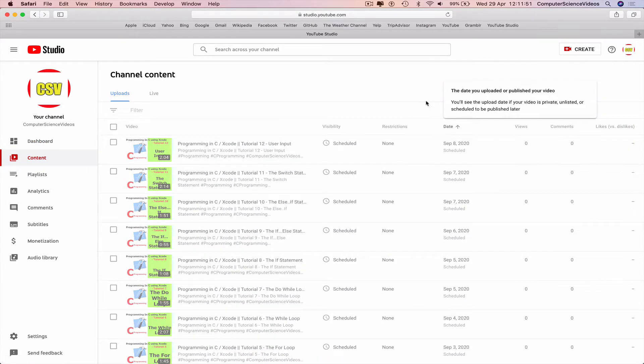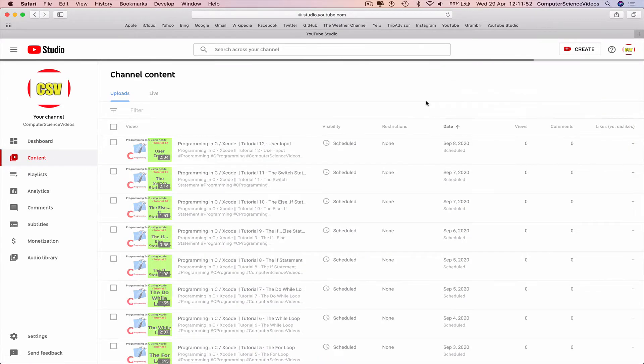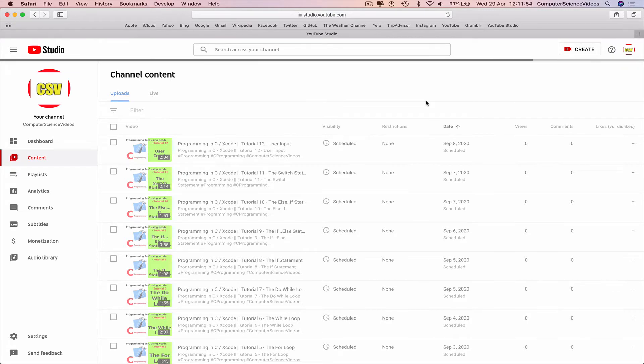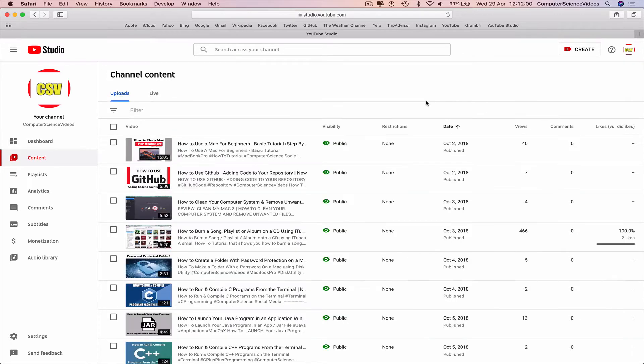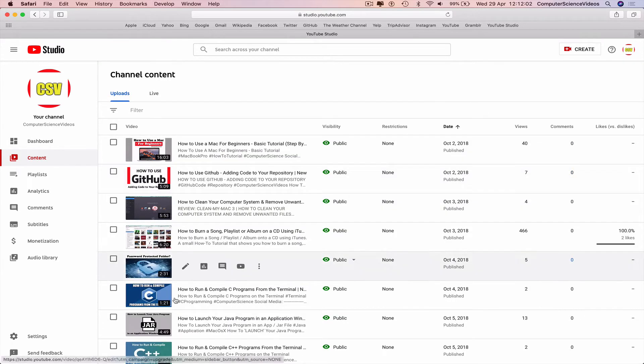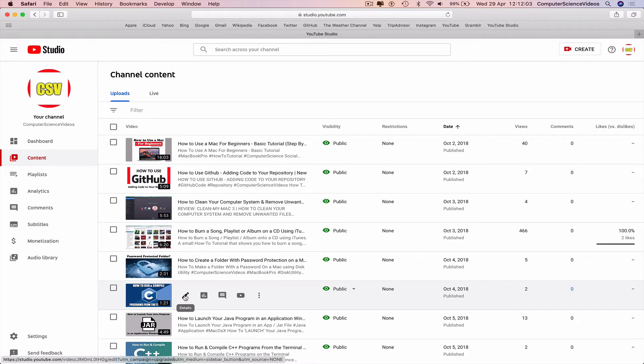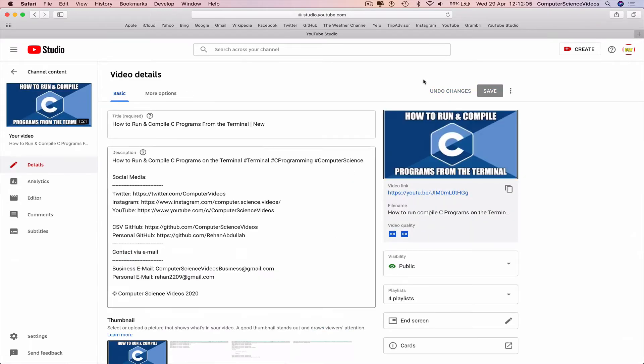go to the video you wish to post. We would save the video to the computer but we already have that saved, so no need to do that. We will be posting How to Run and Compile C Programs.